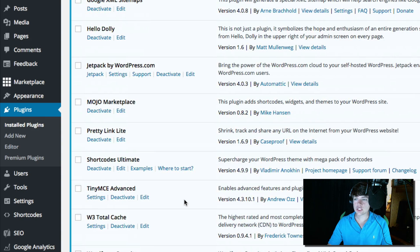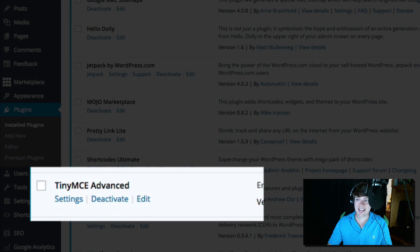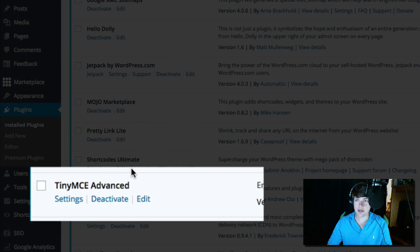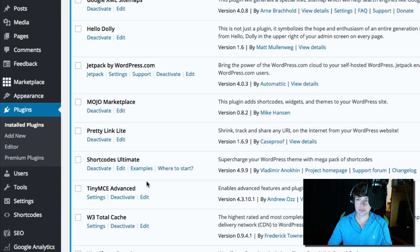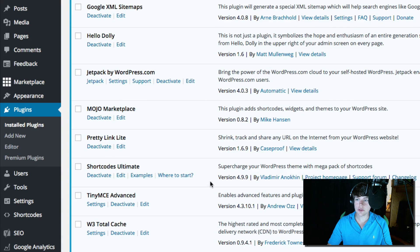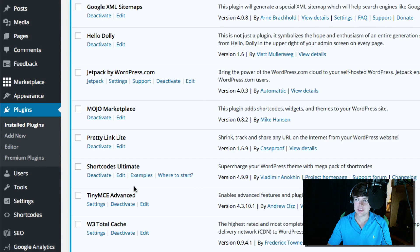Or you can install a plugin that is called TinyMCE Advanced right here. If you need to know how to install plugins, I'll put a link in the description on how to do that. And then once you've installed the TinyMCE Advanced plugin, you'll see these options here.